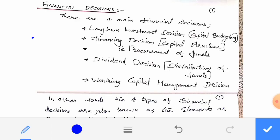Good morning. Financial Management, the first chapter: Introduction to Finance. The next portion is Financial Decision.